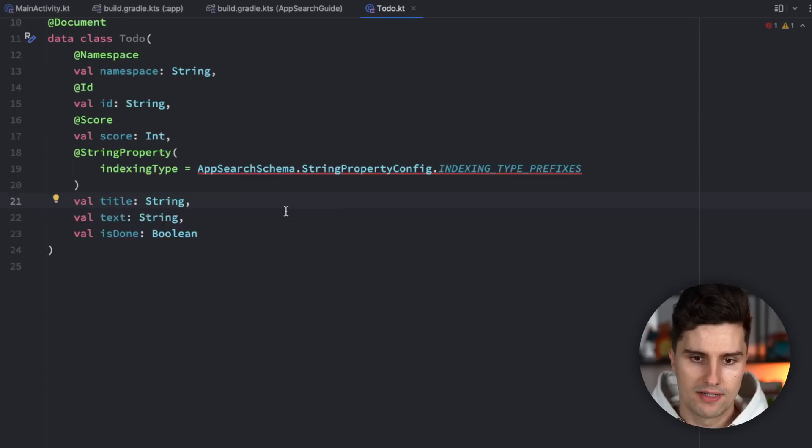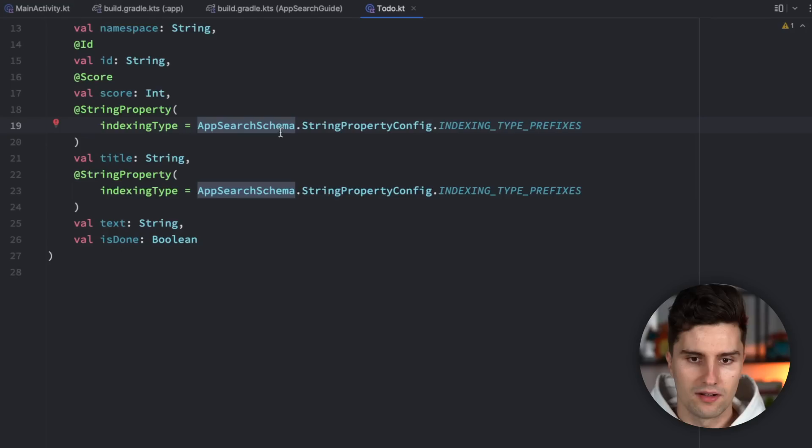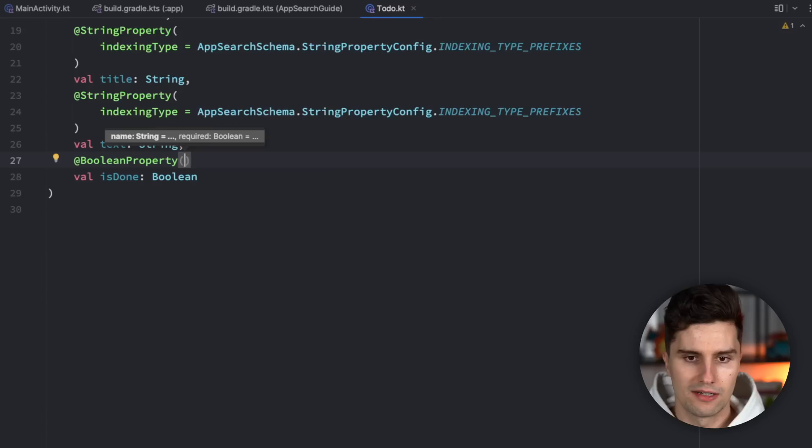Make sure you use the correct import from AndroidX to avoid errors. We apply the same @StringProperty with indexing type prefixes to our text field as well. For the isDone boolean, we annotate it with @DocumentLongProperty (boolean property) — here we don't need to configure anything, it simply marks it as a boolean for the App Search framework.